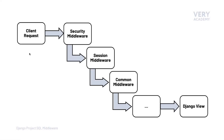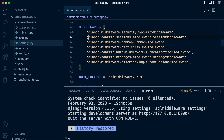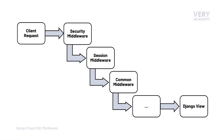To paint a picture of what's going on behind the scenes: the client makes a request to access our Django application, and that request passes through all of the middleware defined in the settings middleware section. The ordering of this list defines the order in which the middleware is initiated. So security middleware is the first that gets hit, then session middleware, and so on through the whole middleware list. Once the request has passed through all the middleware, the Django view is then initiated.